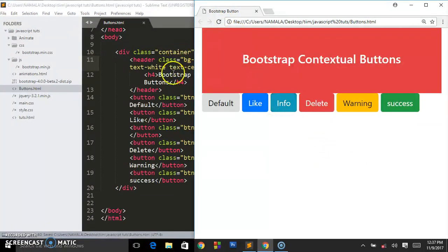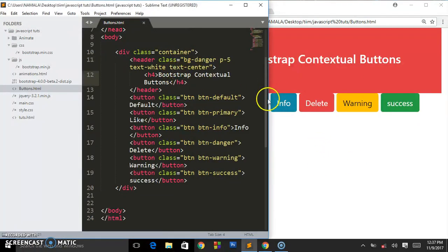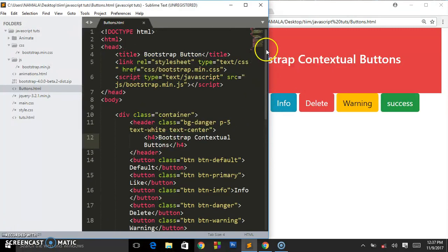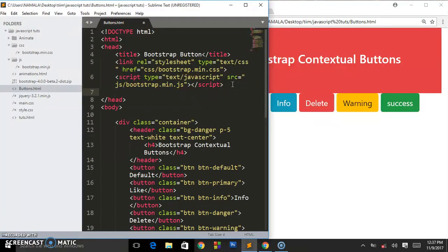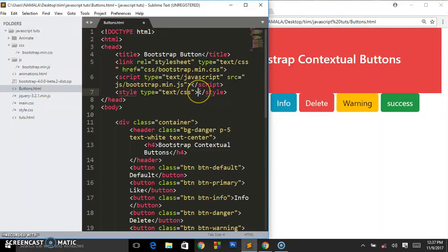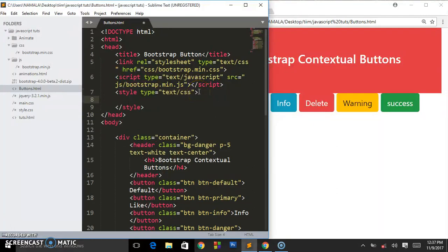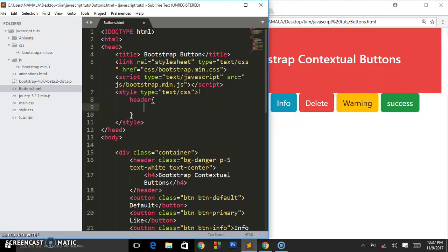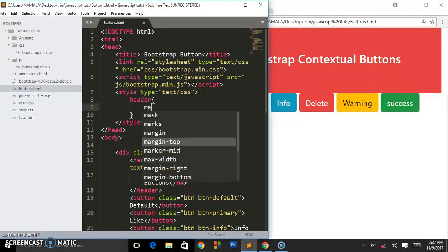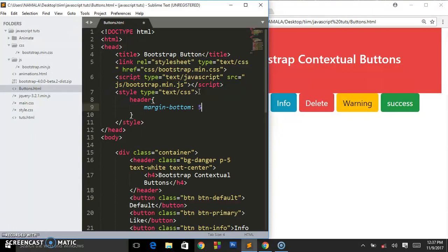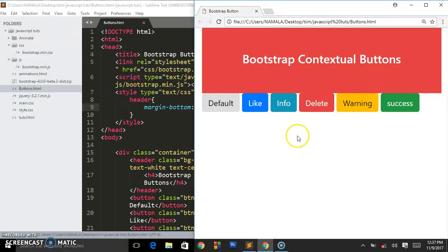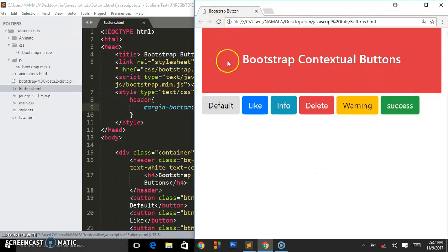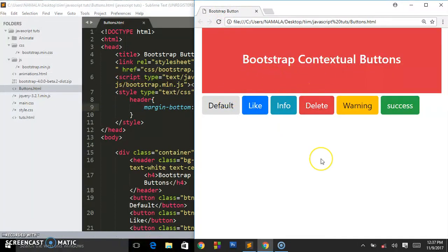Then we shall go write some little bit of CSS here - the header style, style. And I'll say I'll target the header by its tag name and I say margin-bottom 5 pixels. As you can see it has left some space.